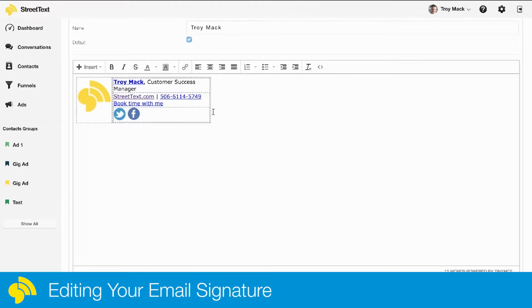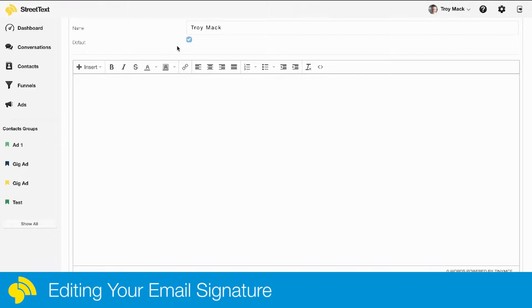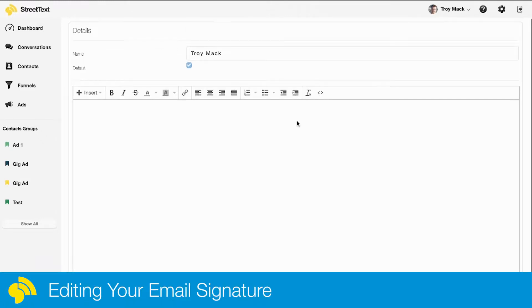Well, there's a really great service called mailsignatures.com.